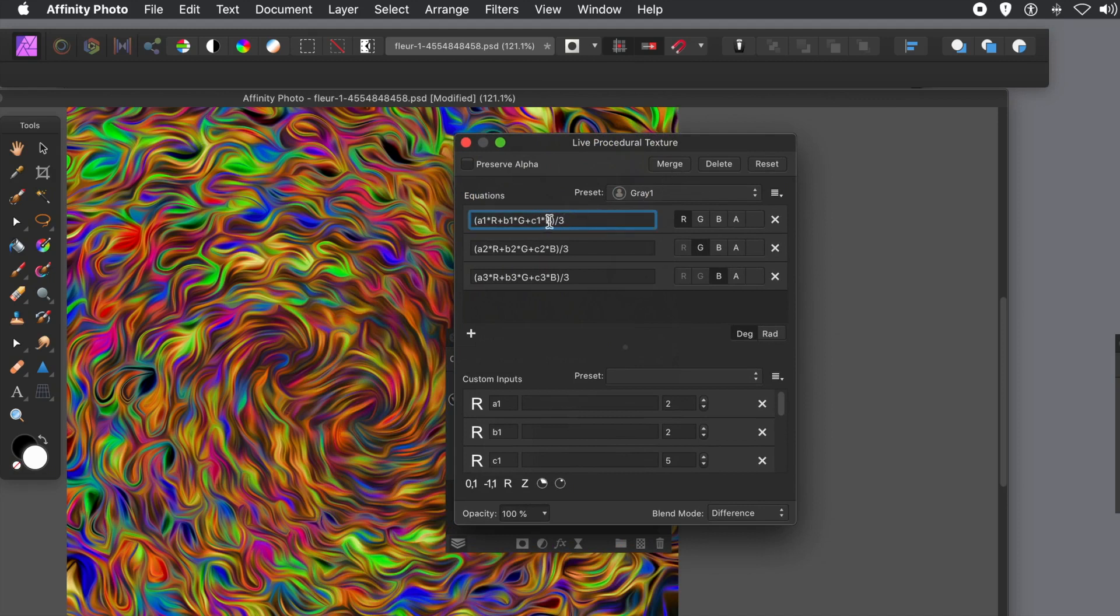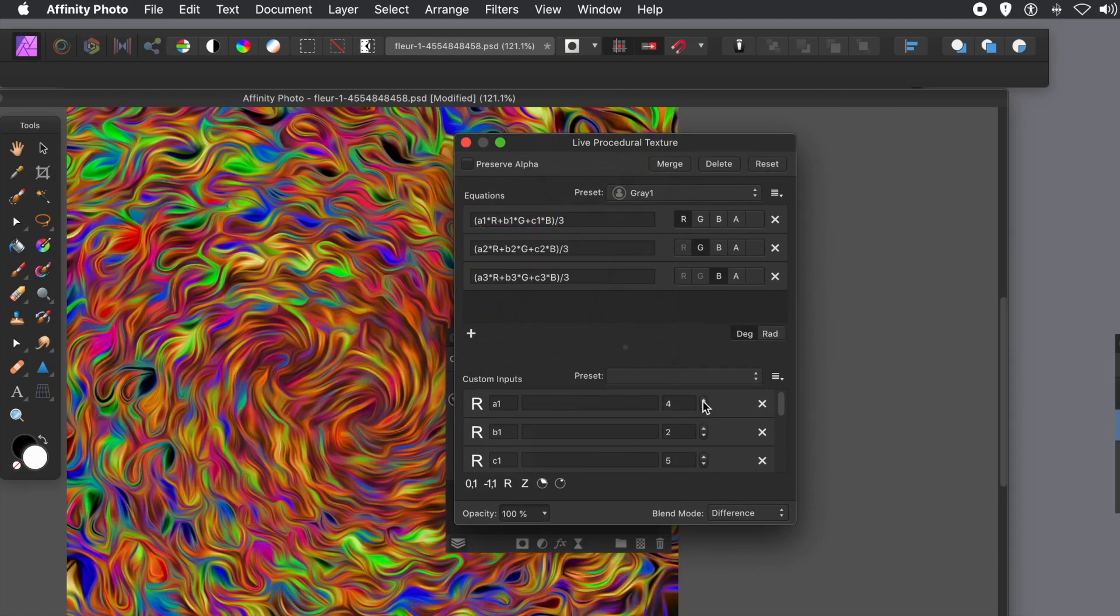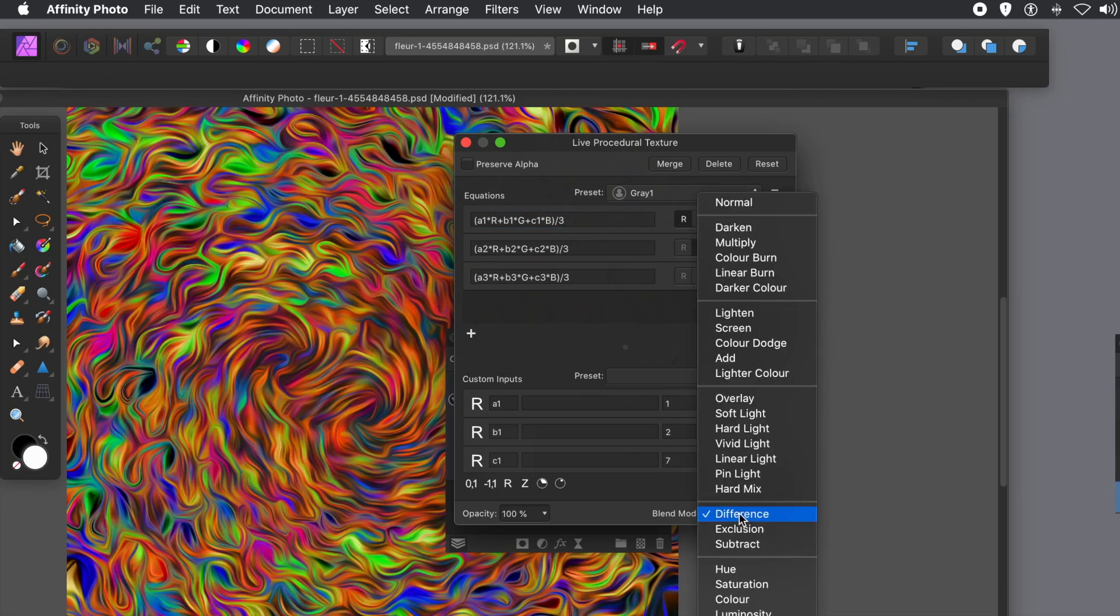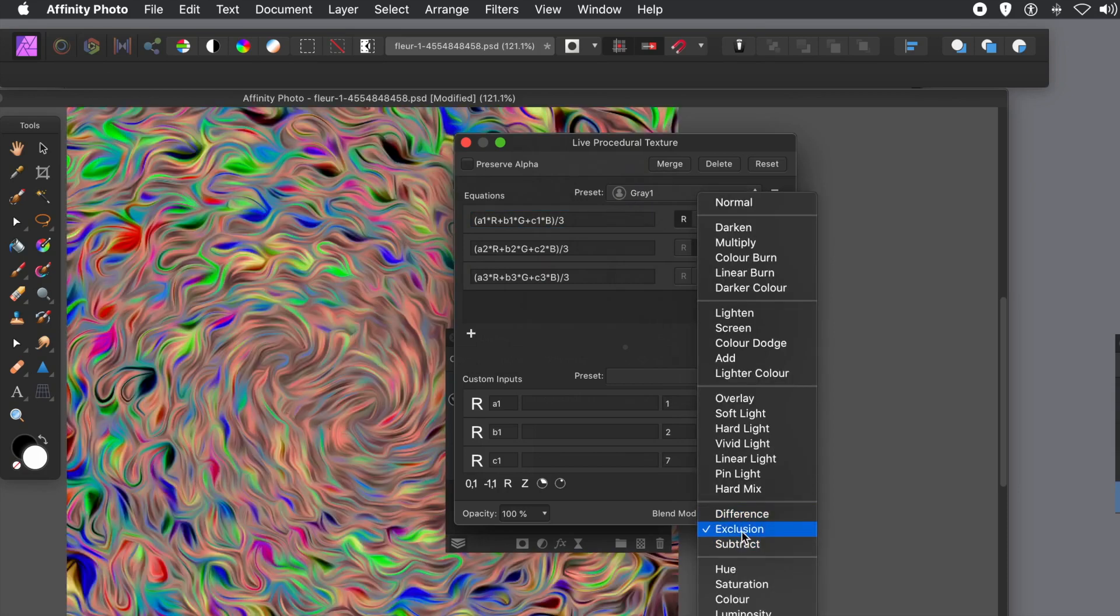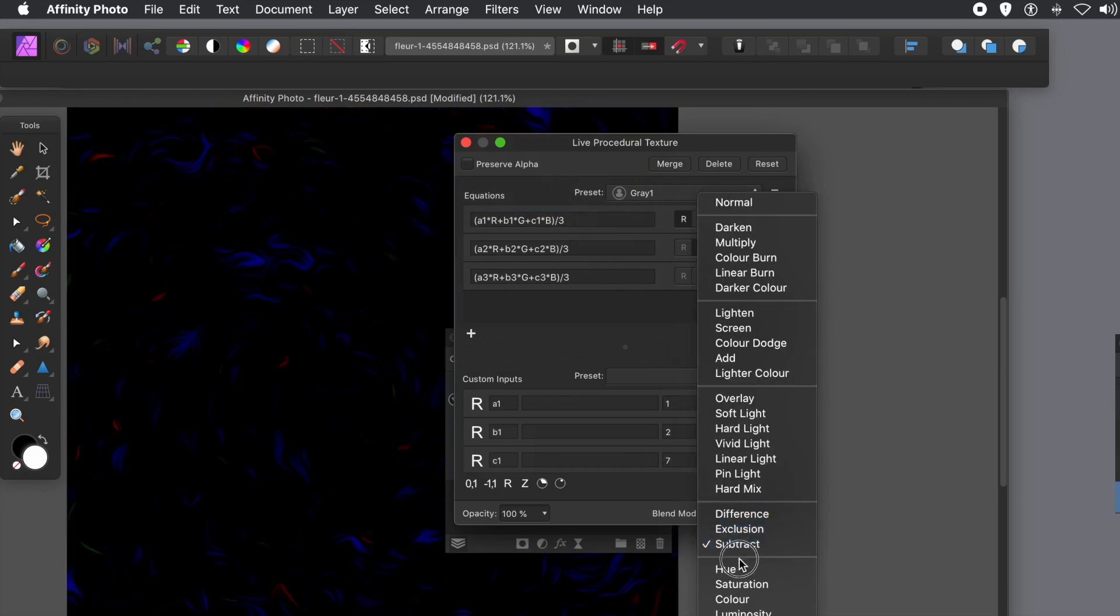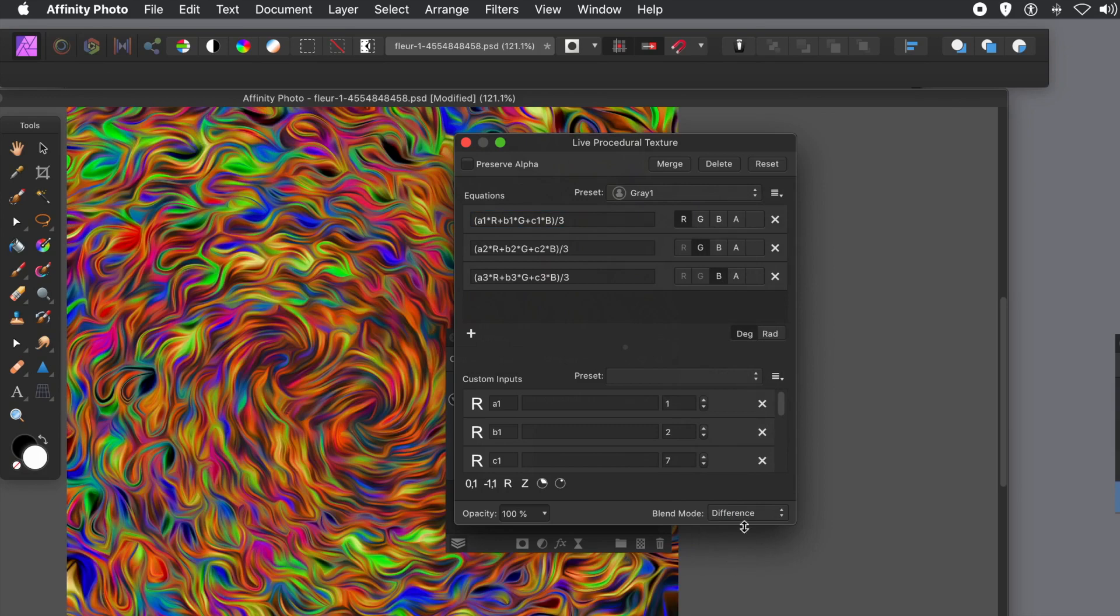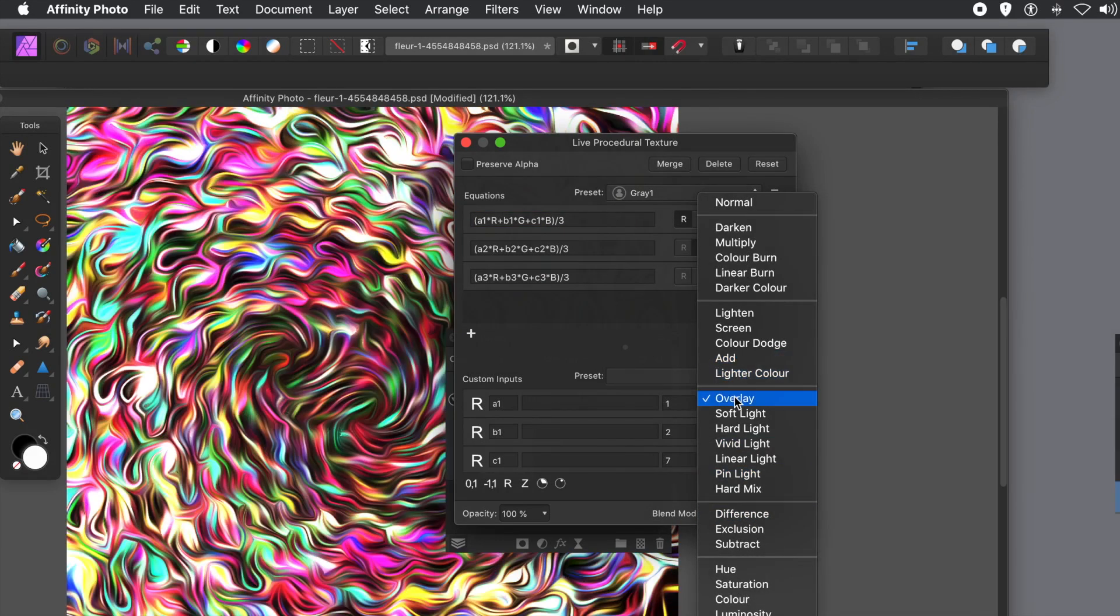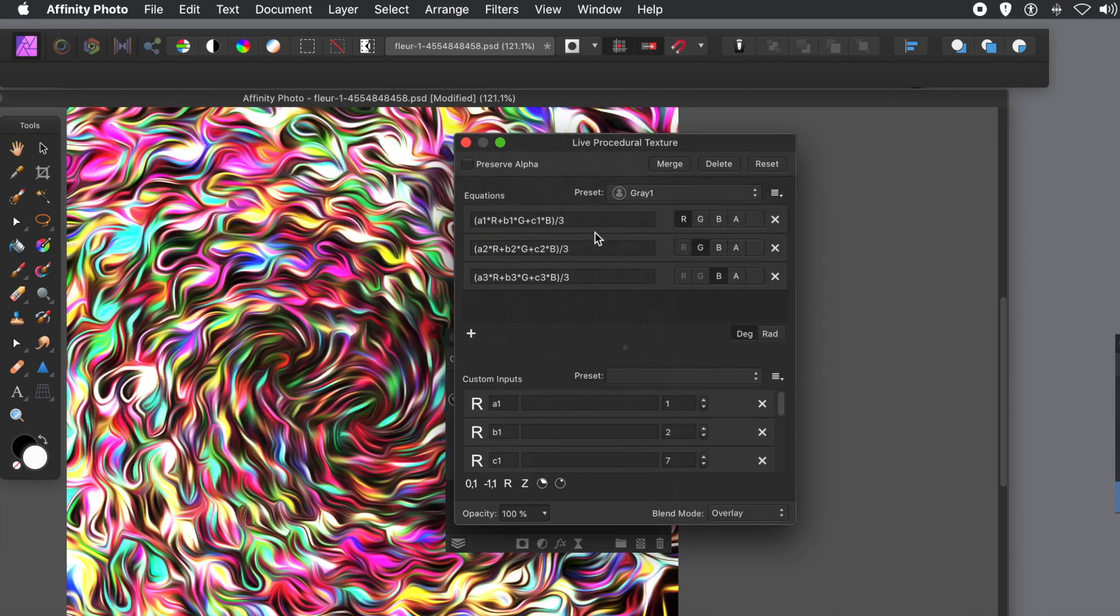I've got other videos where I show better use for multiple layers and how you can combine filters with each of those layers. And you can just double click on that procedural texture in the layers panel. Simply bring up the panel again and then just change the settings again. Just run through the blend modes again. As well as change all the custom inputs.